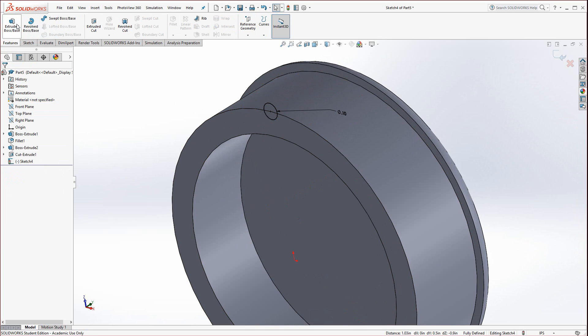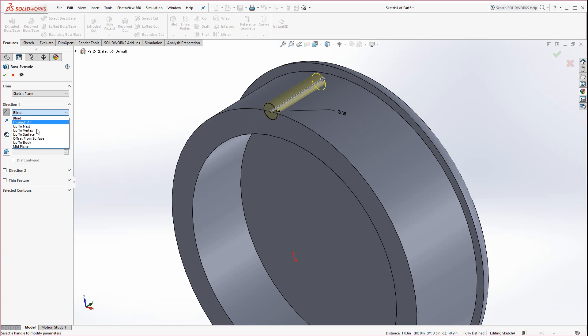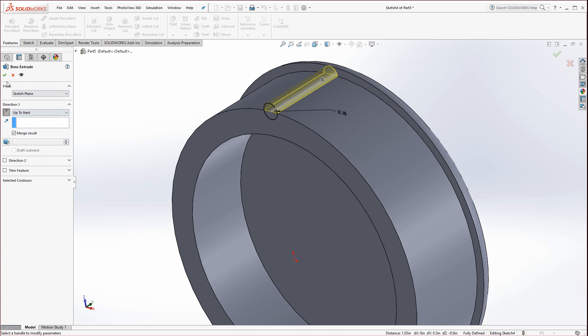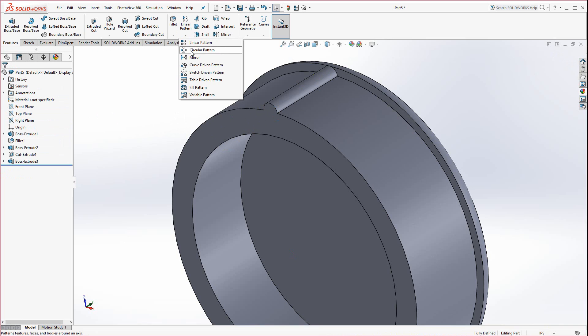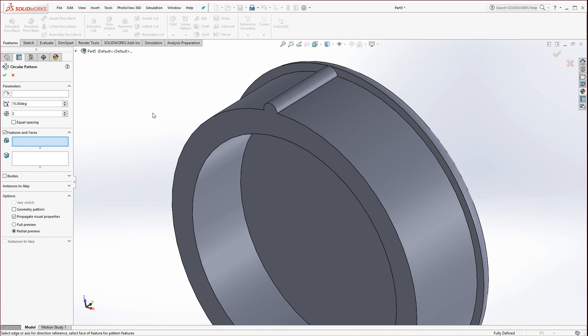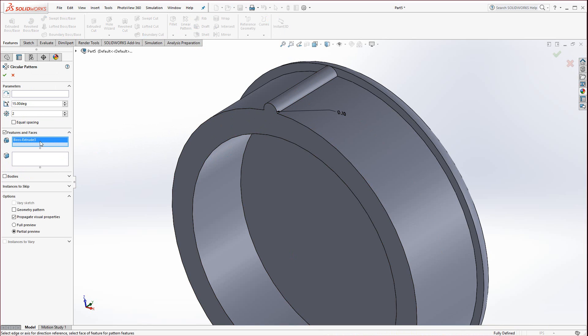If we rotate, there it is. Go to features and extruded boss base. It's going to go in the wrong direction, that's okay. Just hit the reverse switch and select up to next. Hit the green check mark.